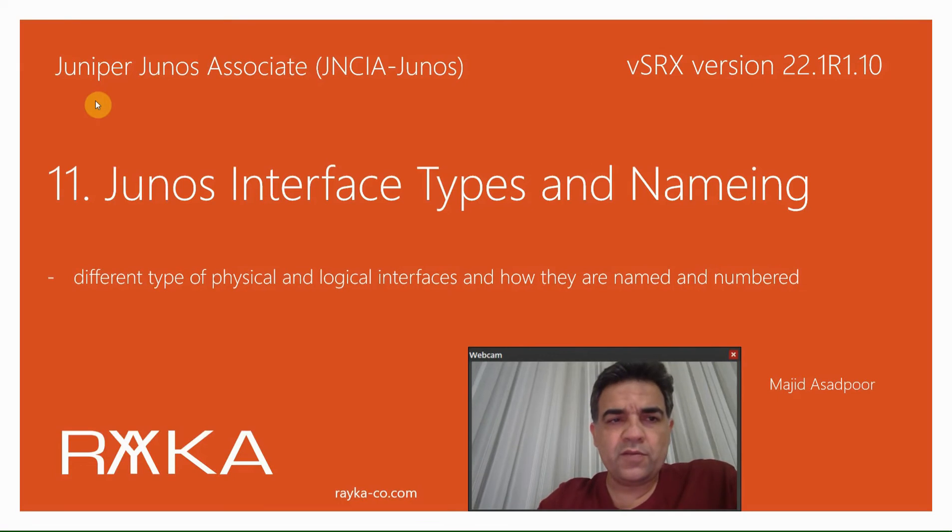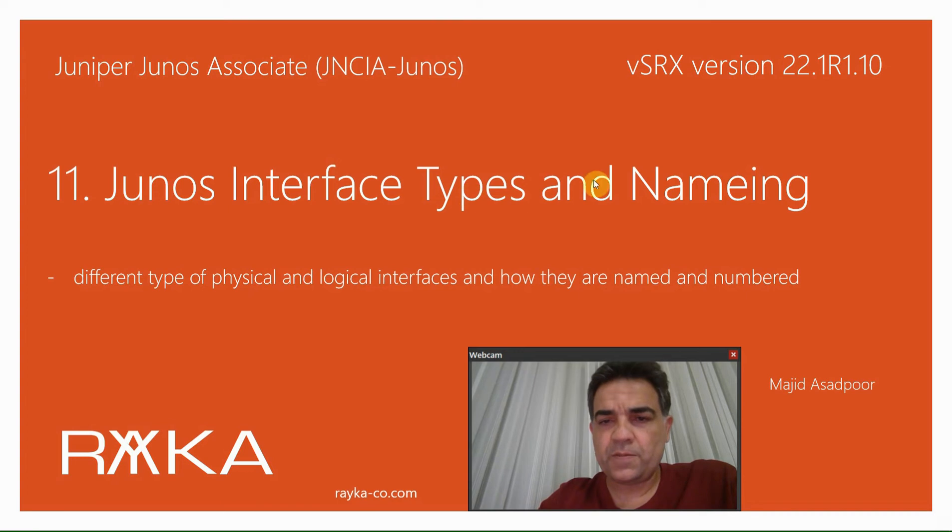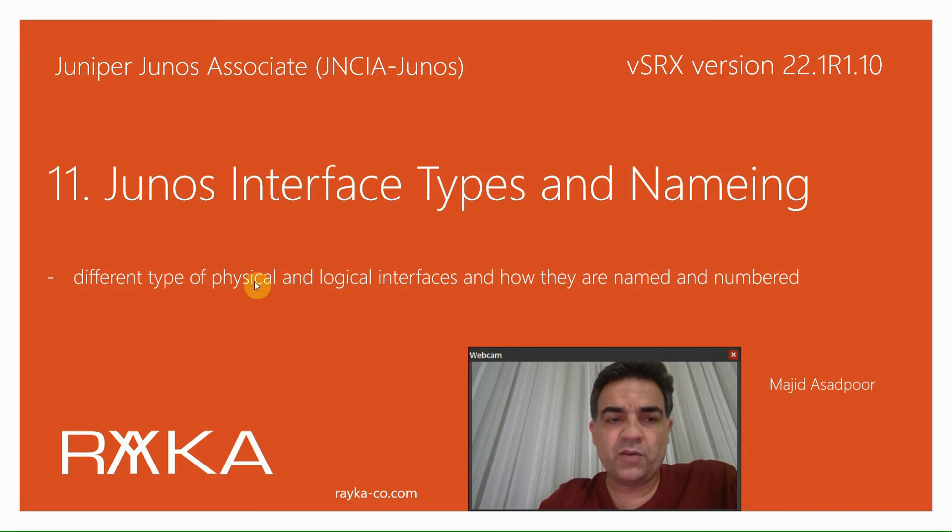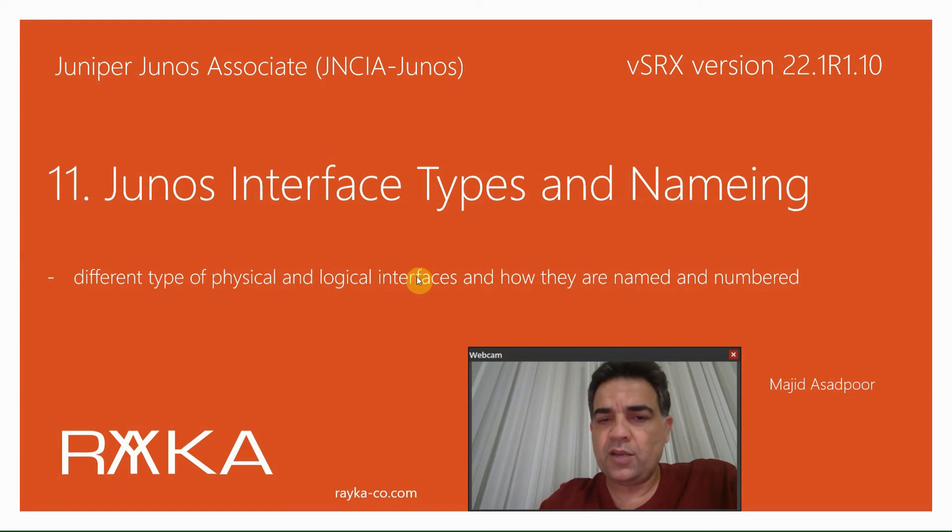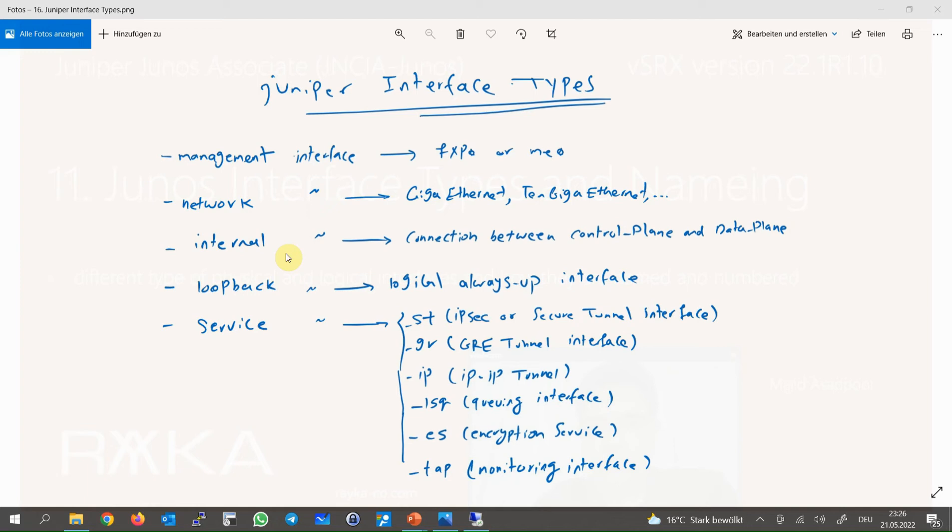Welcome to another video of Juniper JUNOS Associate course. In this video, I'm going to talk about JUNOS interface types and naming conventions. In other words, I will introduce different types of physical and logical interfaces and how they are named and numbered in Juniper devices.